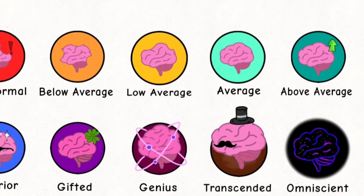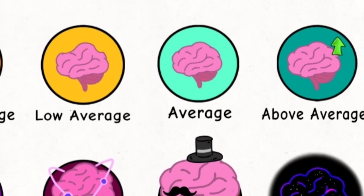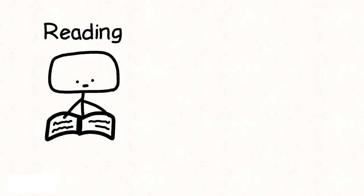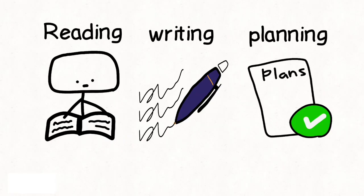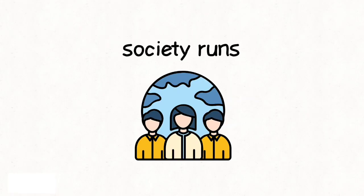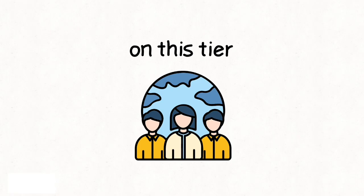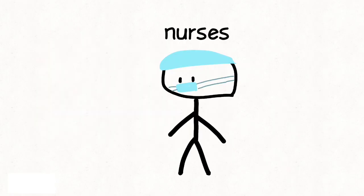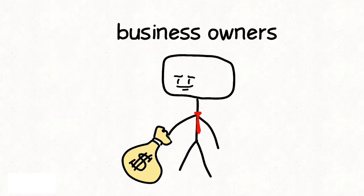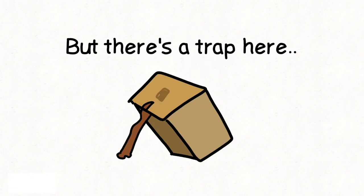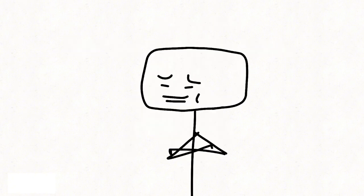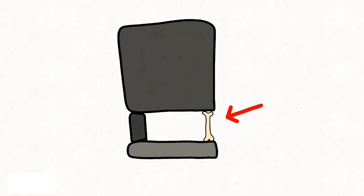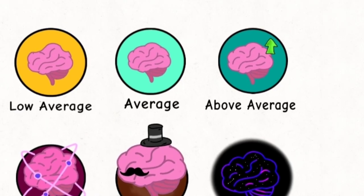Average, IQ 95 to 115. This is nearly half of everyone alive. Reading, writing, planning, and solving everyday problems all happen at this level. Society runs on this tier: teachers, nurses, business owners, technicians. But there's a trap here. People often feel smart enough and stop questioning their own assumptions. Best-fit roles: the entire backbone of modern society.